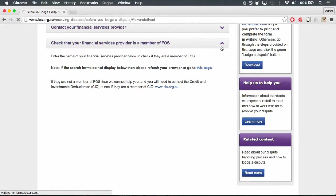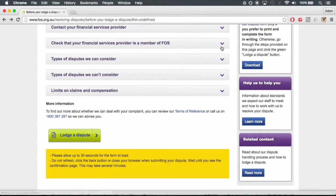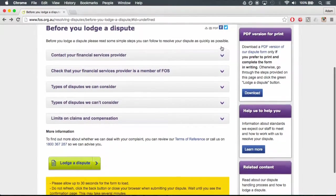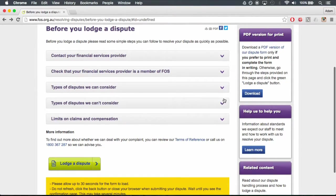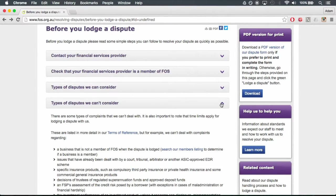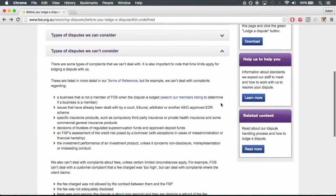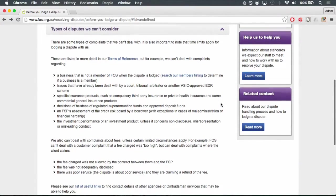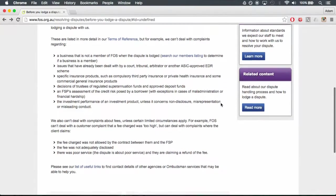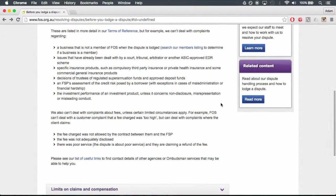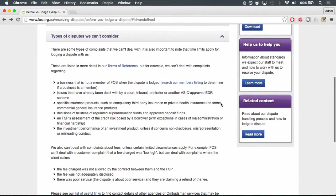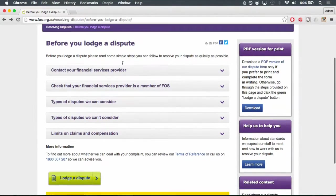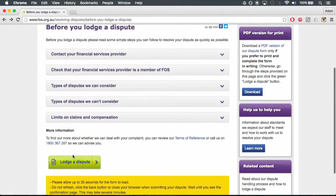Make a note of the full company name, member number, and ABN-ACN number as you will need it later on in the application. Scroll down and click on the fourth tab to check that your claim fits within the limits. Click Lodge a Dispute at the bottom of the page.